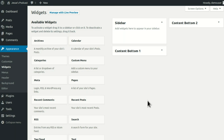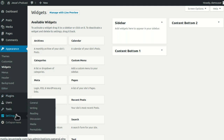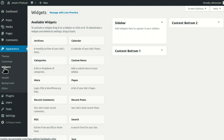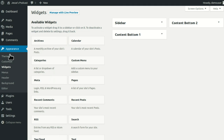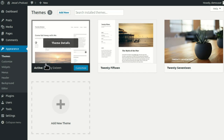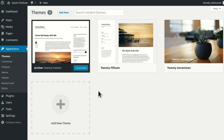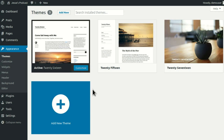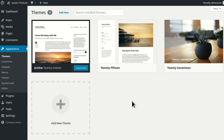Now that I went to Settings General and got the name right, went to Widgets and got the sidebar cleaned up, and went to Themes and set the theme to 2016 — the simple awesome one instead of the beautiful awesome one — everything's great. I'm done. I don't have to do anything else to set this WordPress site up.